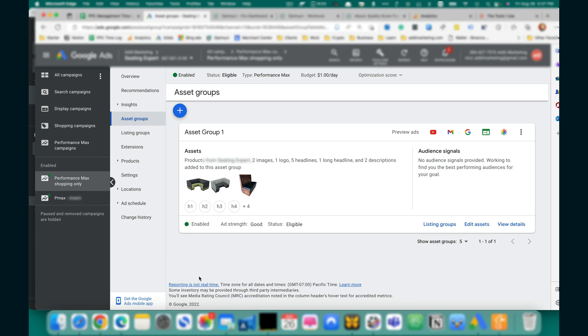Here's a Performance Max campaign that has the Asset Group 1 with images, video, and text ad assets.